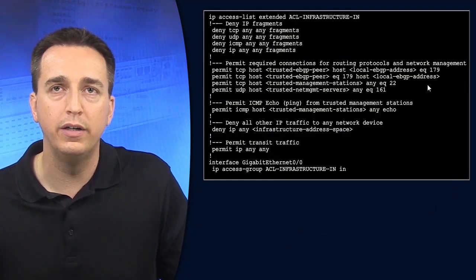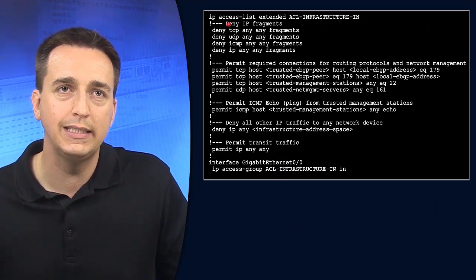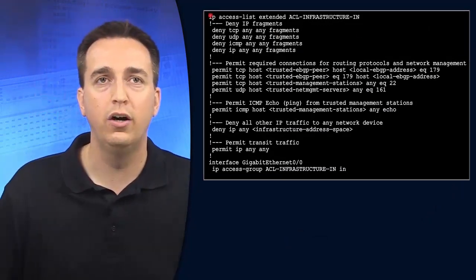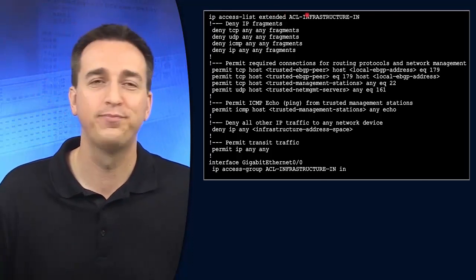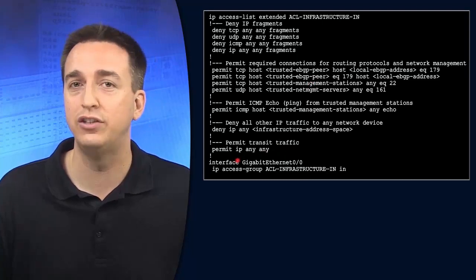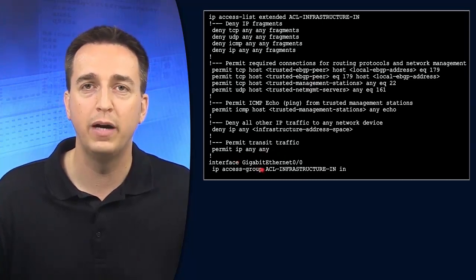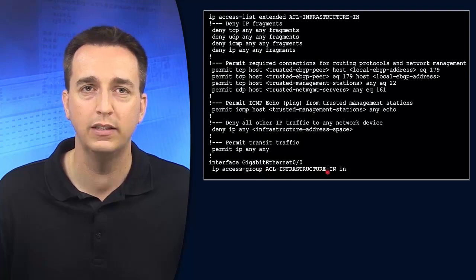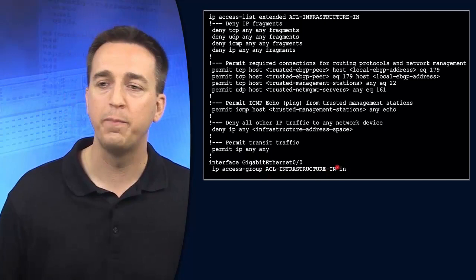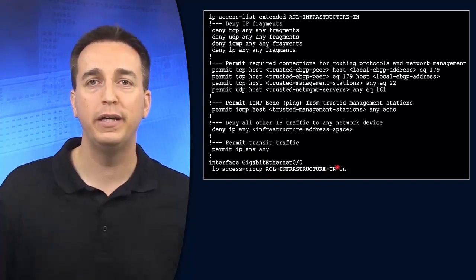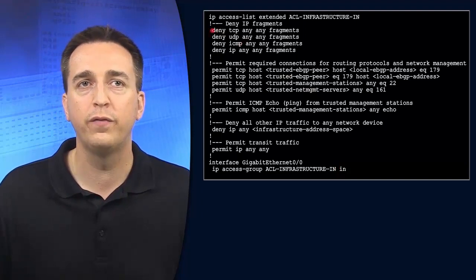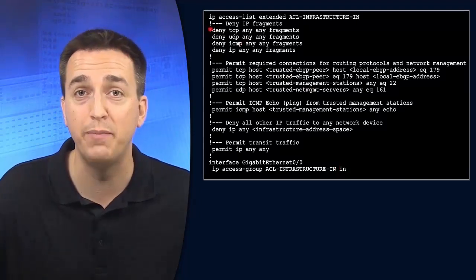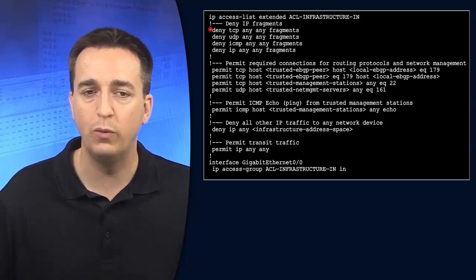They give us an example here of an infrastructure access control list. In this case, it's an extended ACL called infrastructure-in. It's being applied to Gigabit Ethernet 0/0 with the IP access group command followed by the name of the access control list, applied inbound. This particular infrastructure ACL is set up on an edge router connecting to the internet. The first few entries are about denying IP fragments. Why are they trying to deny these IP fragments?